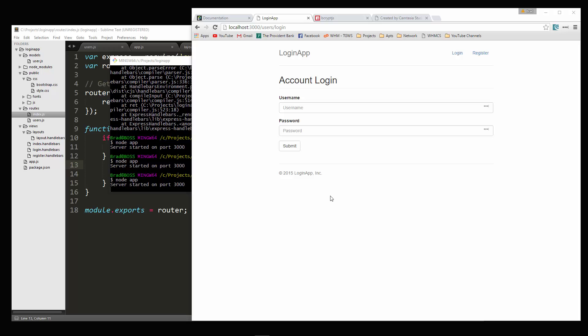We now have a full login and registration system with authentication and access control. I hope you guys enjoyed this. The code for this project will be on GitHub. If you like my videos, check out eduonix.com — I have around 25 courses there, many of them in JavaScript with Node, Angular, and more. Please leave a like, subscribe, and I'll see you next time.